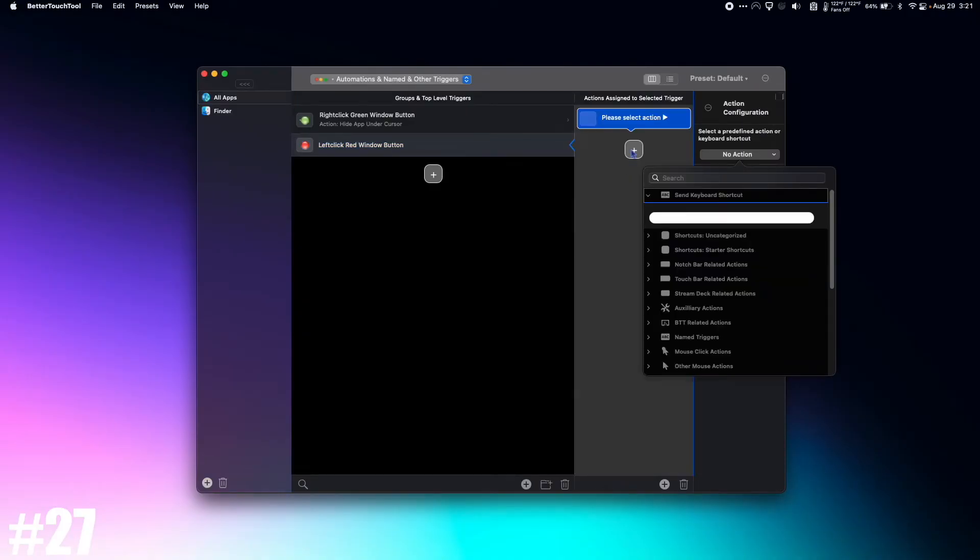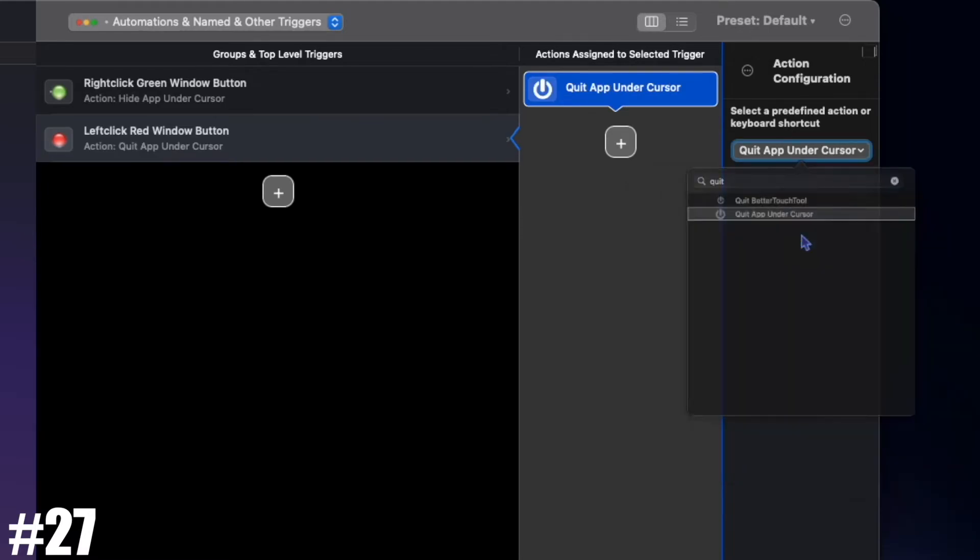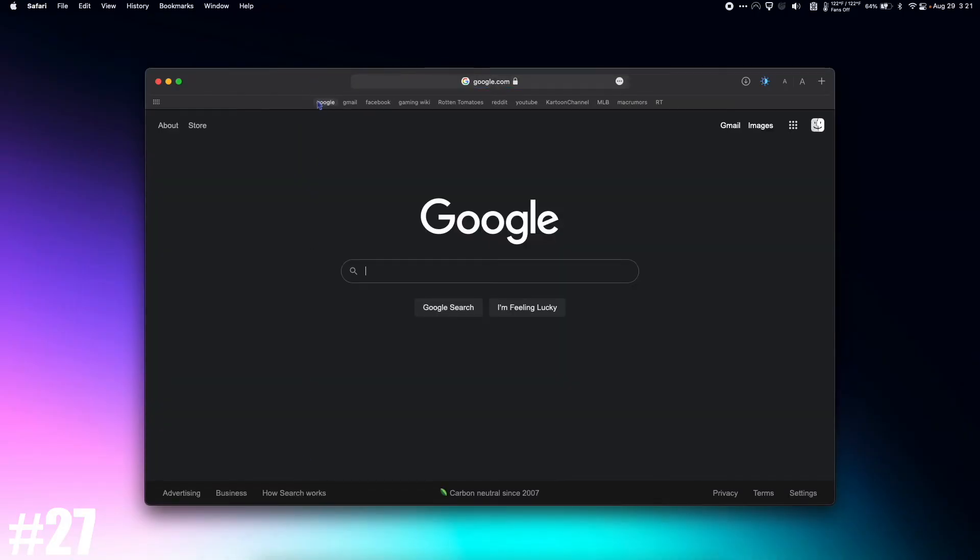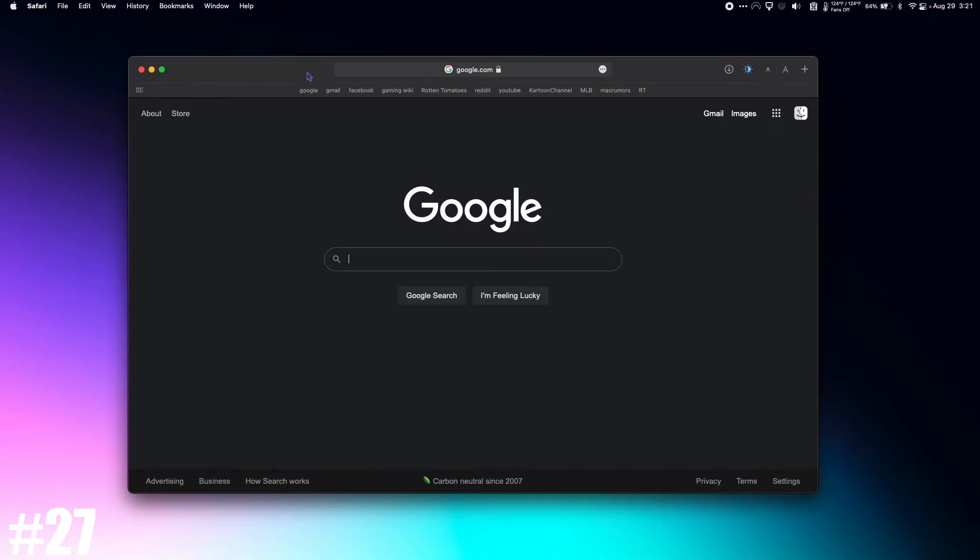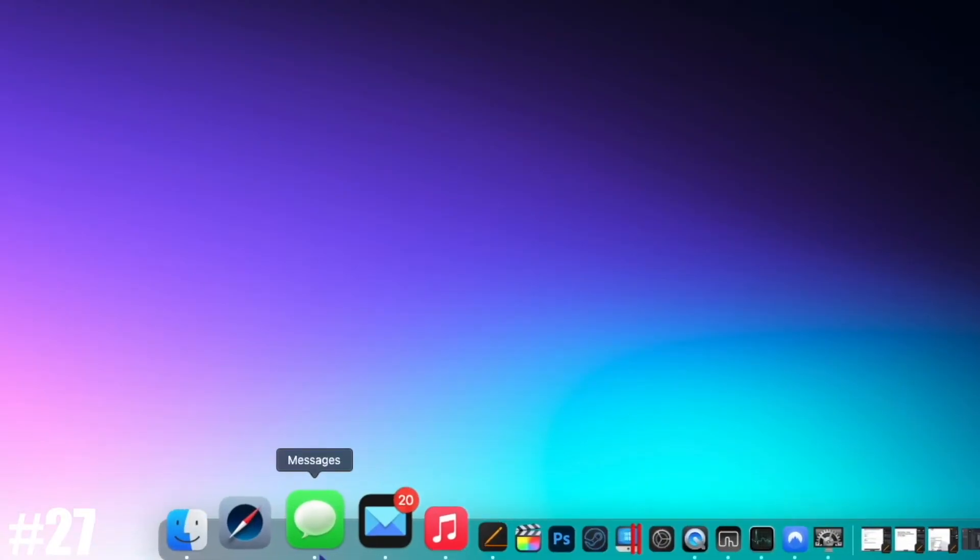And now I'm going to assign the action. I'm going to search Quit, quit app under cursor. So if you're the kind of person that came from Windows and wants the red X button to quit the app, there you go.